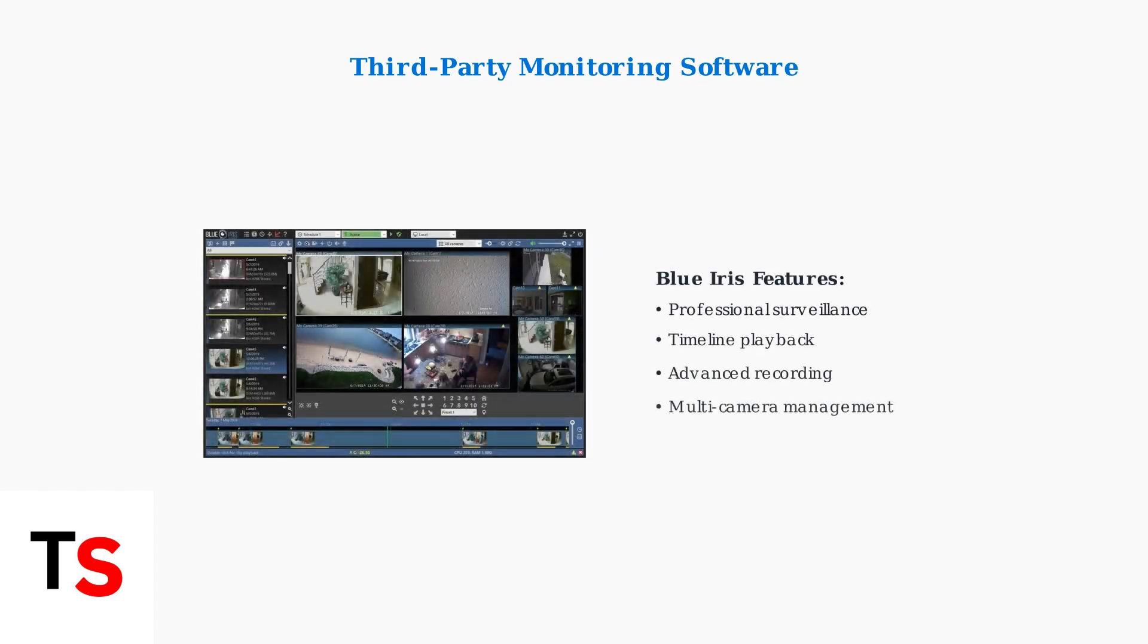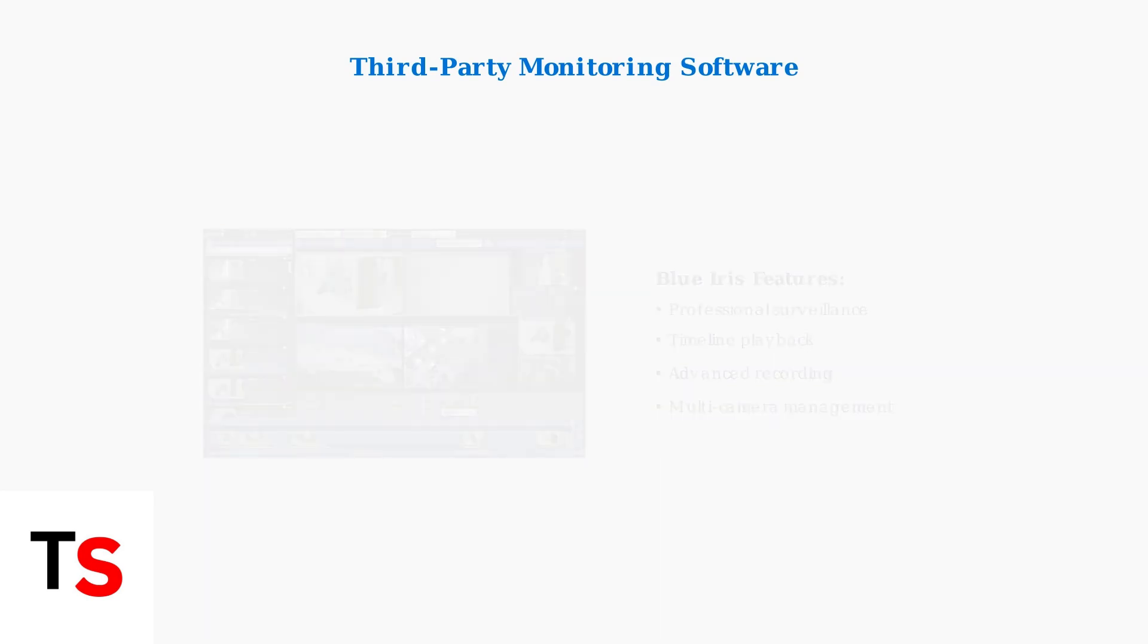Blue Iris is another excellent option for professional video surveillance. It offers advanced features like timeline playback, multiple camera management, and comprehensive recording options.